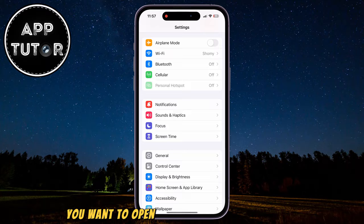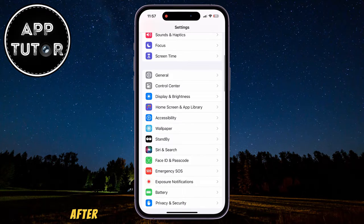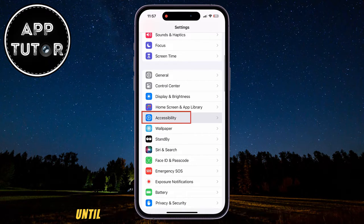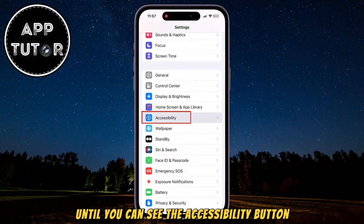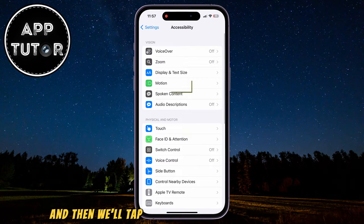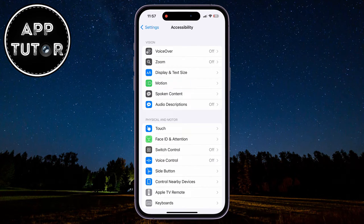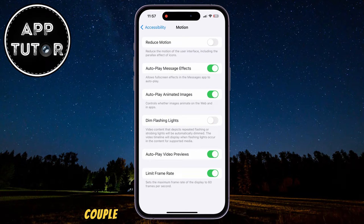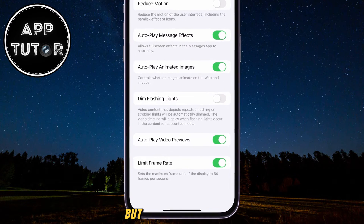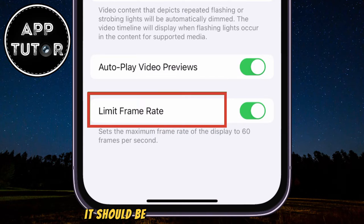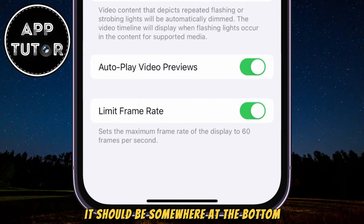You want to open the Settings on your device, after which we will scroll a little bit down until you can see the Accessibility button. Click on that, and then we'll tap on the Motion section right here. This is going to show us a couple of settings that we can modify, but the option that we are looking for is the Limit Frame Rate option, which should be somewhere at the bottom.